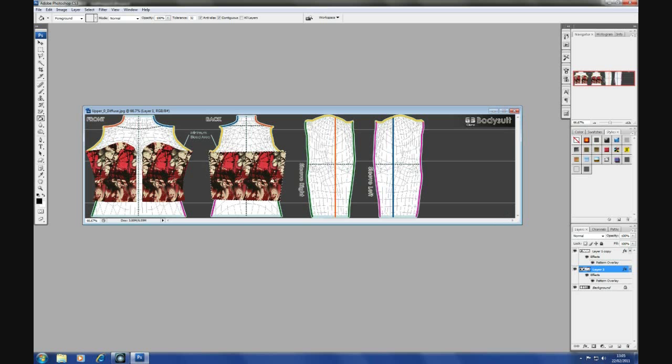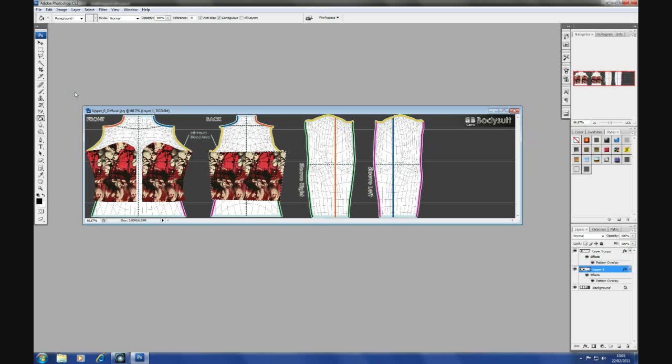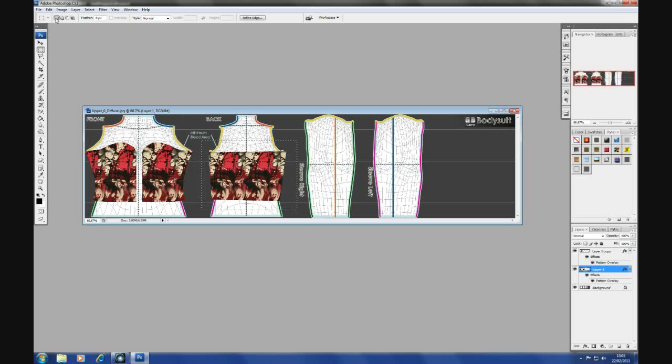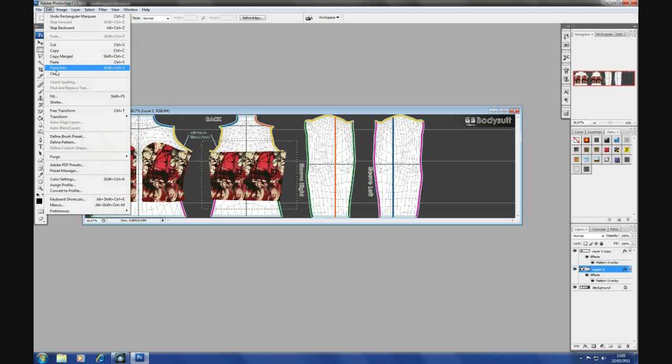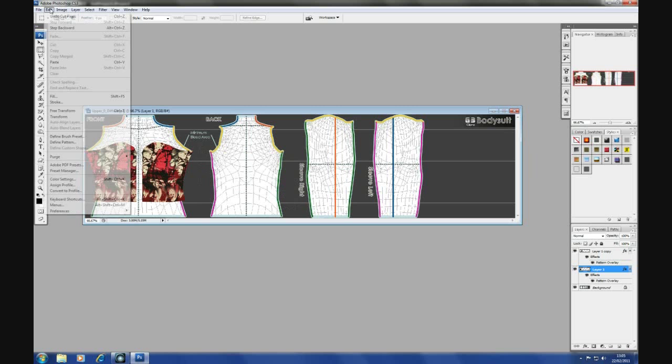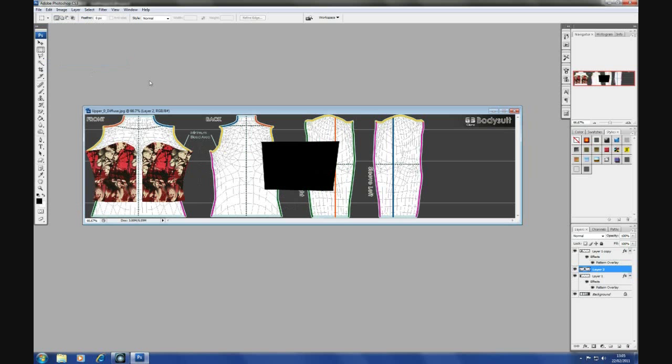You could, if you want, create a new layer. If you wanted to, just control D select. And then marquees around it or put a box around it. Edit, cut. Edit, paste.